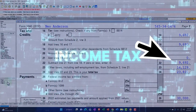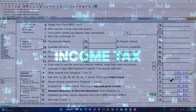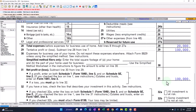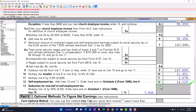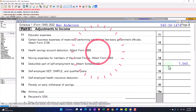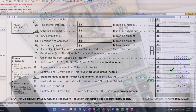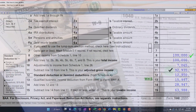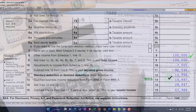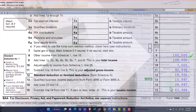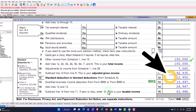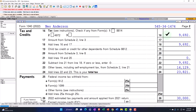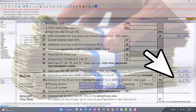Half of the self-employment tax is deductible on page 1 of the Form 1040 — that's $7,065 flowing into Schedule 1, page 2, and then into the Form 1040. So we've got $100,000 minus $7,065 equals $92,935, minus the $12,950 standard deduction, and $15,998 Qualified Business Income deduction calculated by the software. That gives us $63,988 taxable income, with $9,692 income tax and $14,129 self-employment tax for a $23,821 total tax. We imagined we paid $30,000, giving a refund of $6,179.